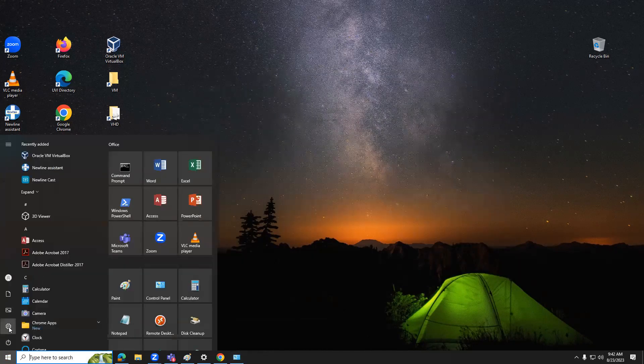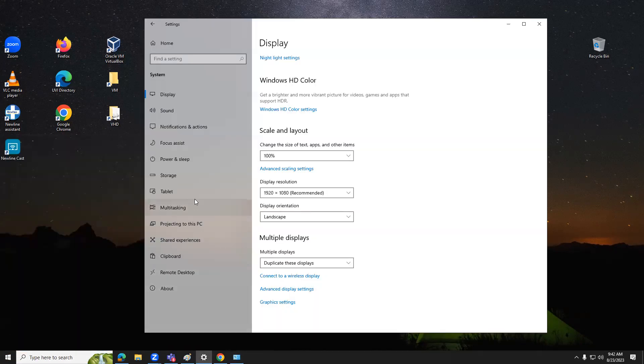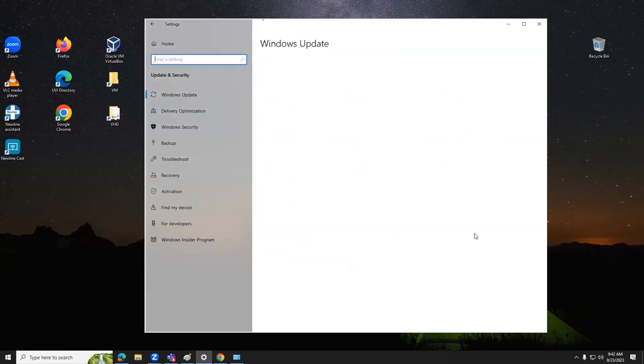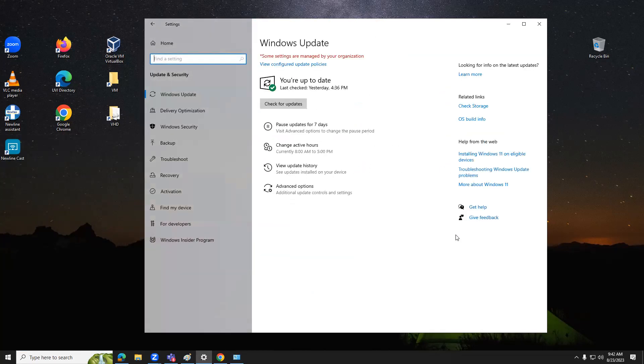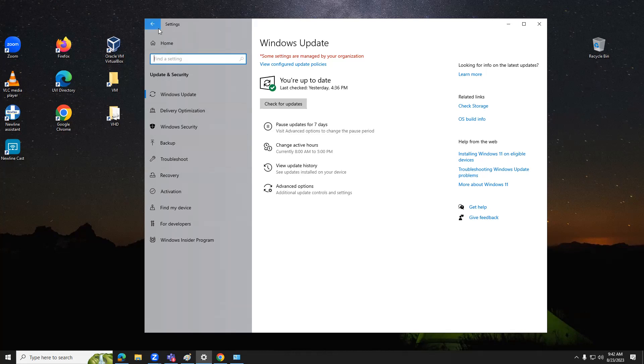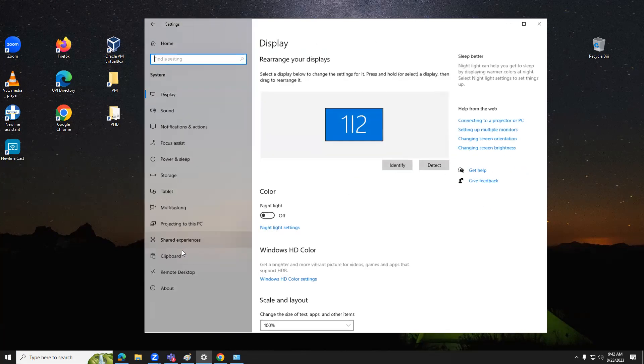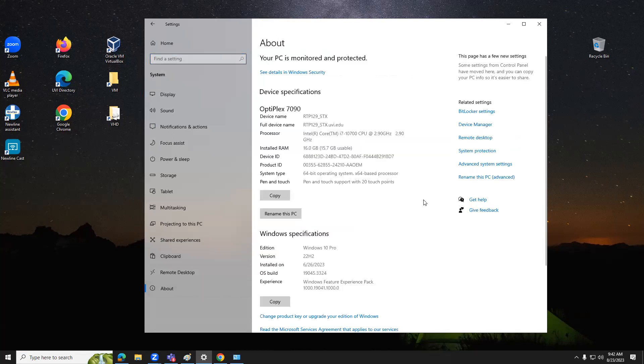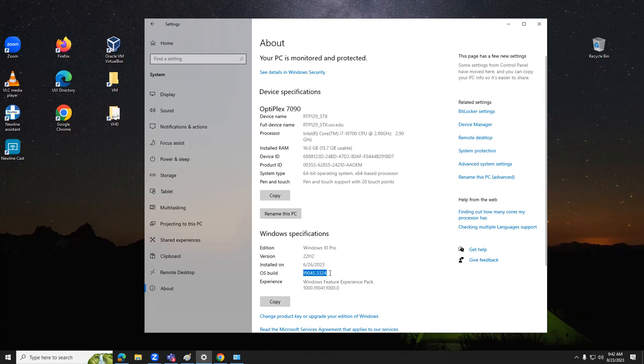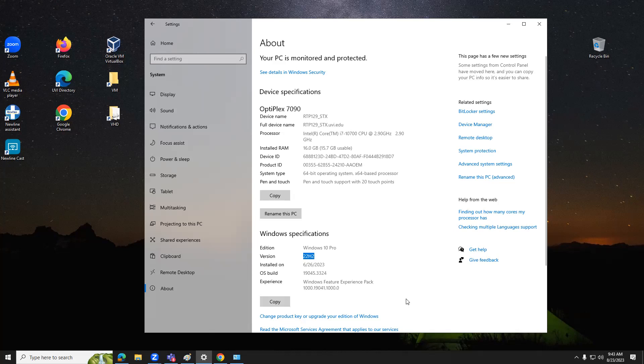Once you've finished updating your applications and the OS, and you've proven that your latest update is a certain build, you're going to capture a screenshot on your system under about. You should see this build number or higher. You'll need to be on version 22H2 if you're in Windows 10. If you're on Windows 11, I think it's 22H1 or 21H2.